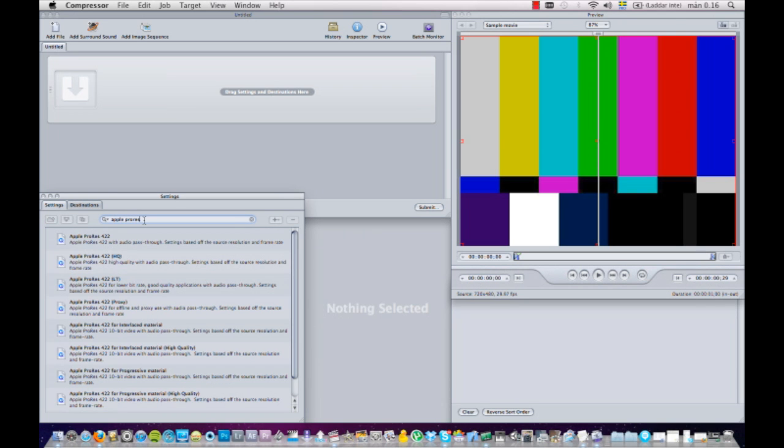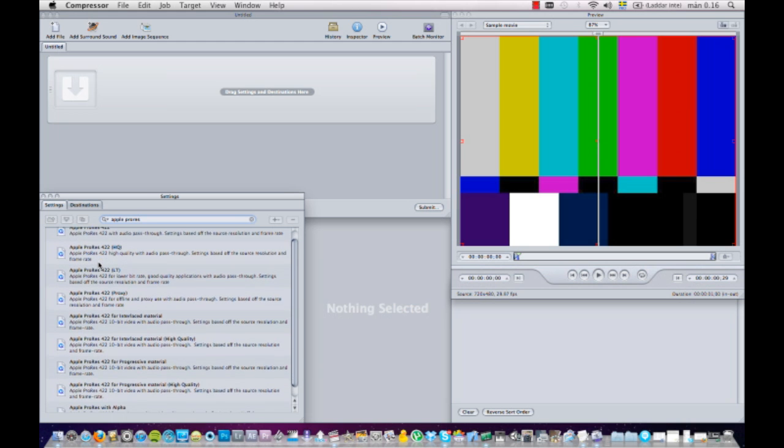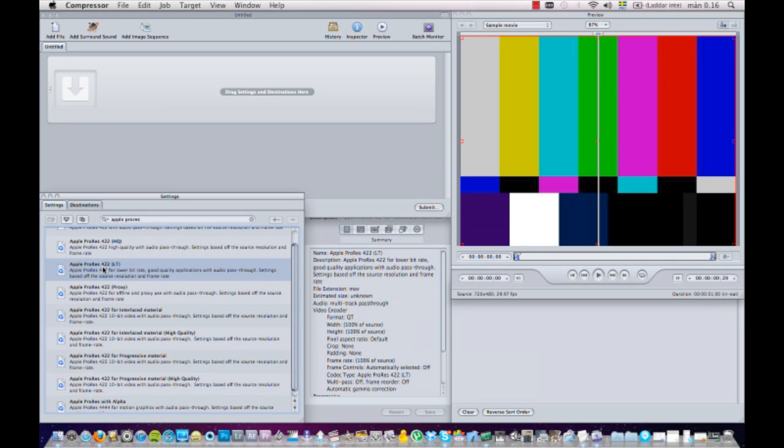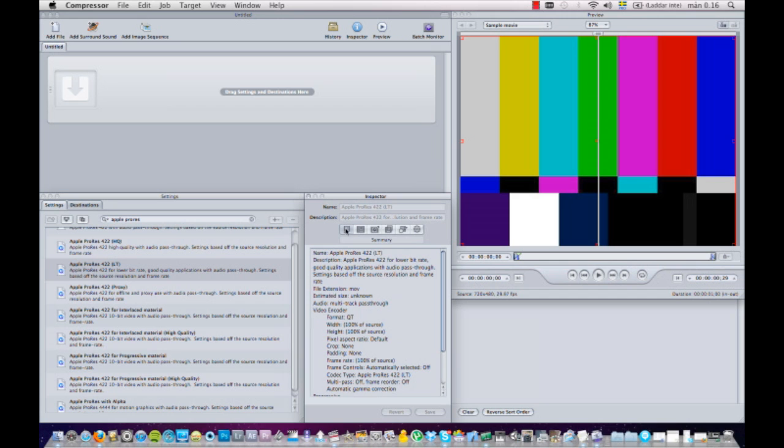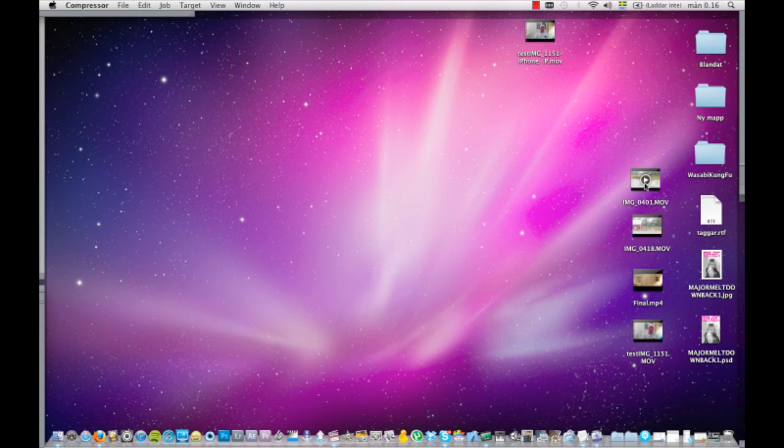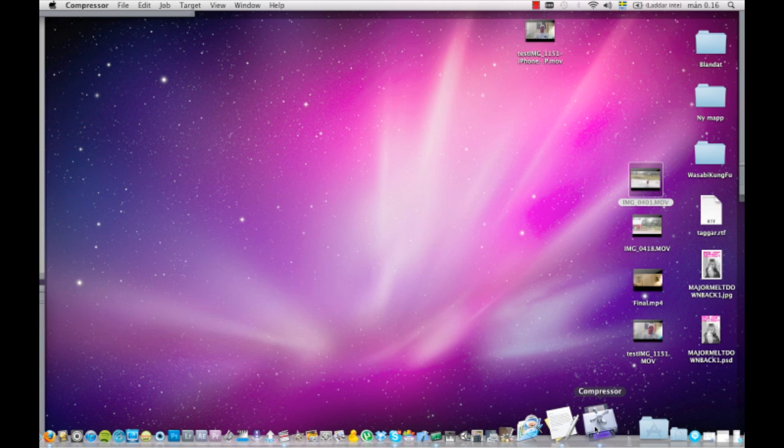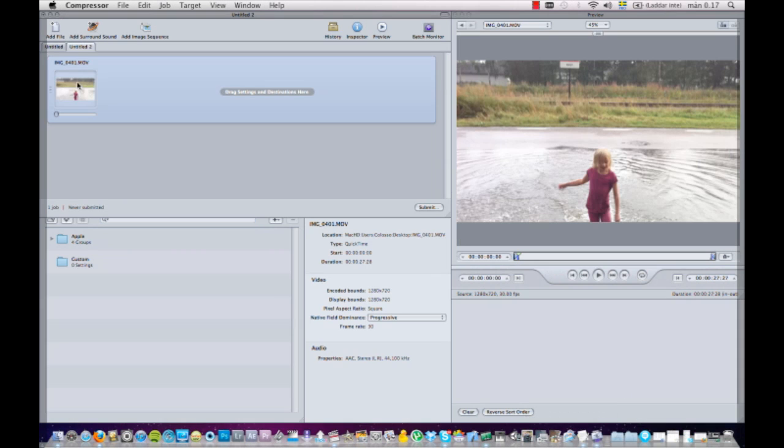So what I'll use as a base is the Apple ProRes 422 LT codec. So I'll do a search here for Apple ProRes 422 - you can see all the different Apple ProRes codecs you have here. So let's use the LT one, and you can see here we have all the settings for this codec over here. So what I will do is take my clip, this clip, and I'll drag it to the Compressor icon.